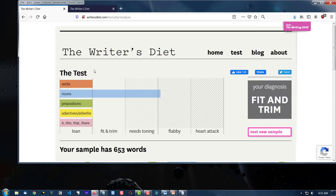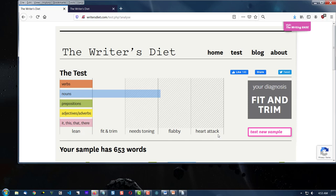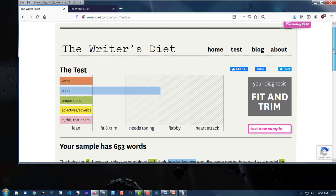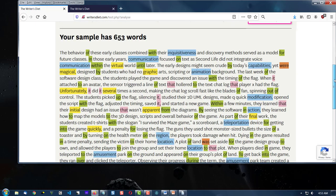Well, it's color coded my content below, and it has five categories. And of course, it's using humor, diet humor, to tell me if I'm lean, fit or trim, needs toning, flabby, and heart attack level. Now, it's not me. It's my writing. And it's not necessarily a bad thing.